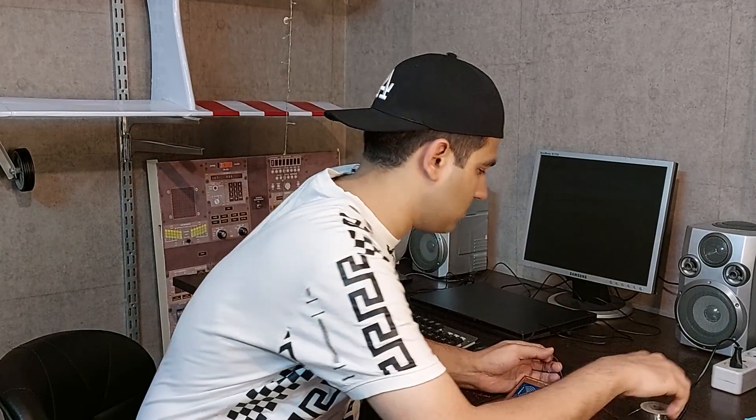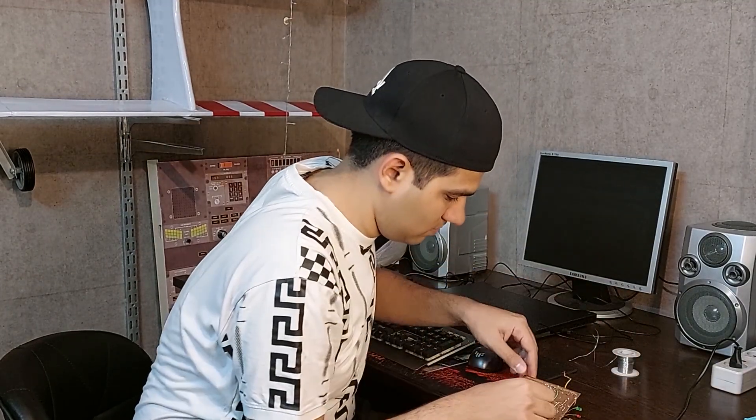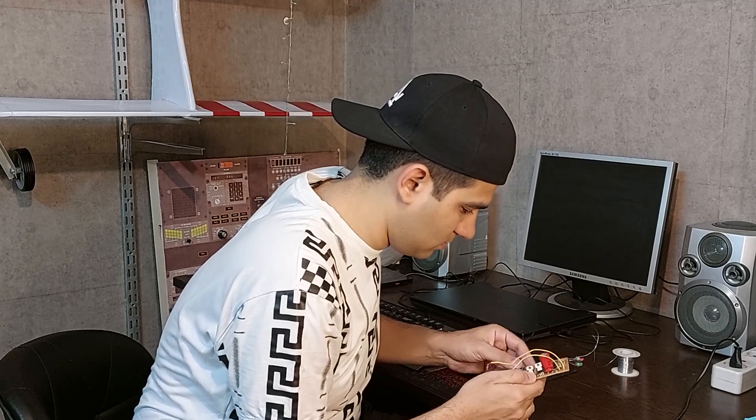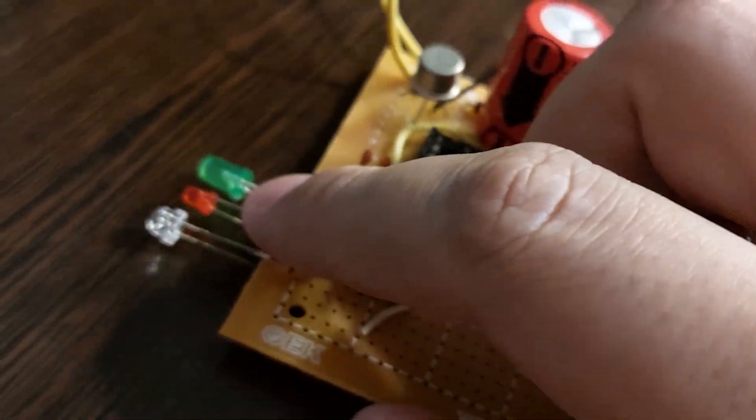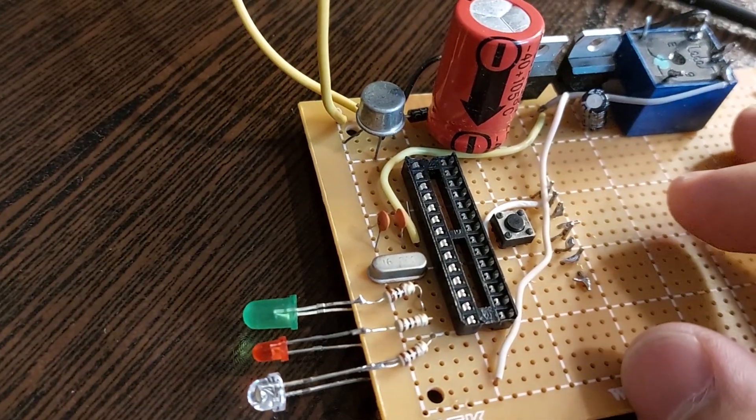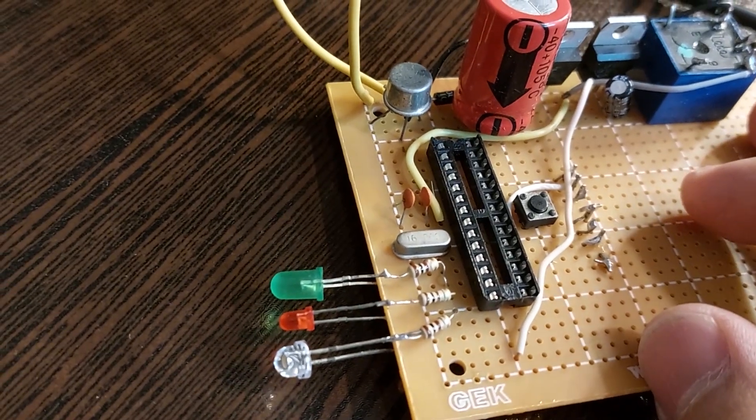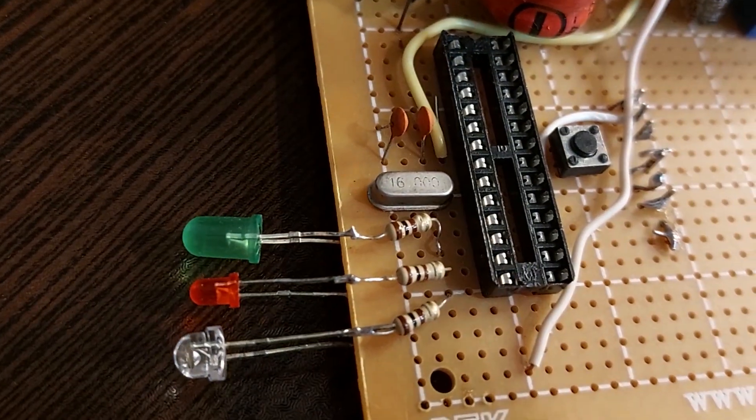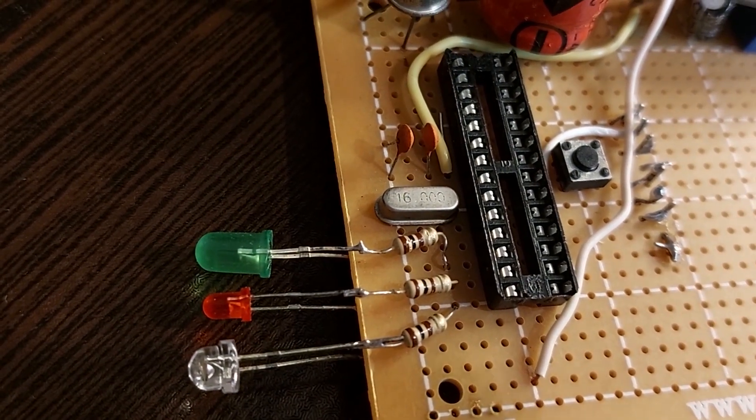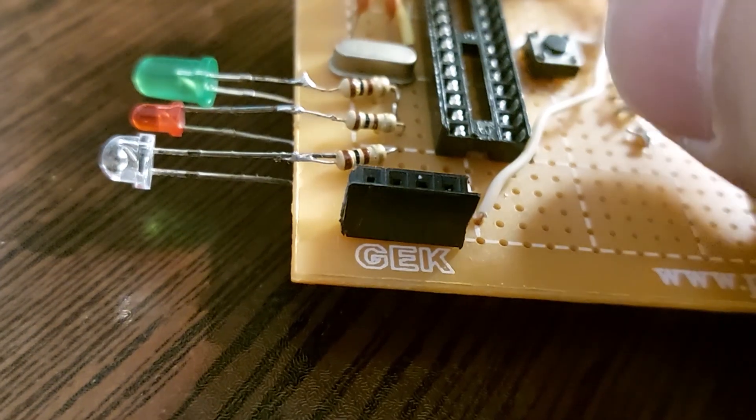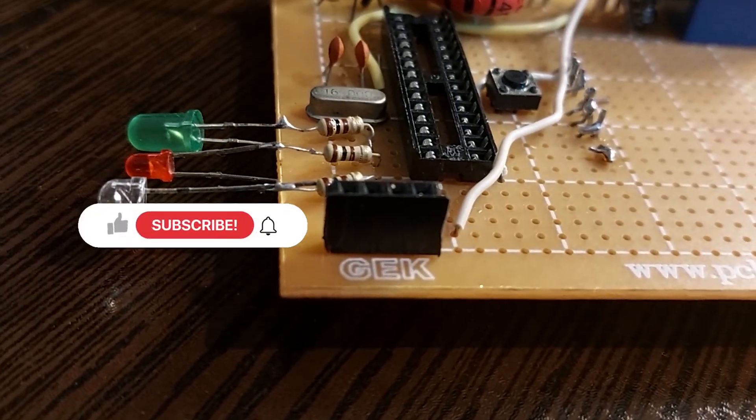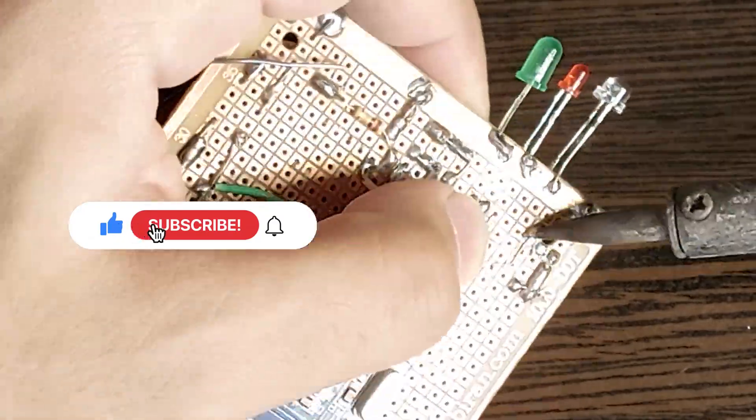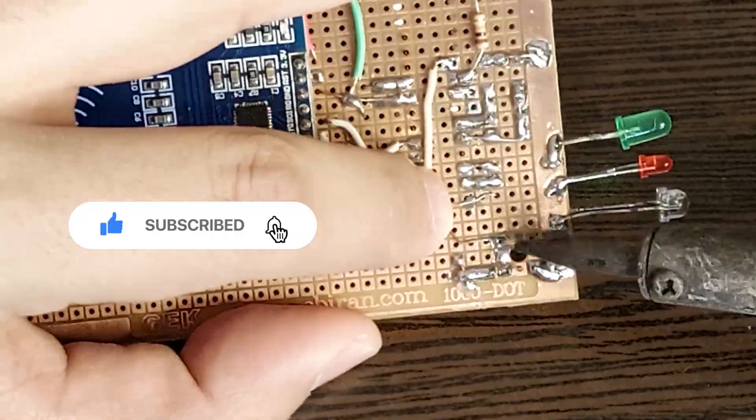First, I arranged the LEDs. LEDs show the status of different device modes, but I think it's better to use LCD or OLED displays. I also put a pin header for the 430 megahertz receiver.